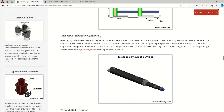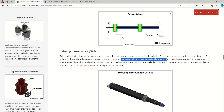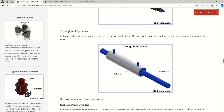Telescopic pneumatic cylinders have different tubes fitted one inside another, and are very helpful when exceptionally long strokes are required. So to summarize: when you need large force in compact space, go with tandem cylinders; when you need a longer stroke in compact space, go with telescopic cylinders.